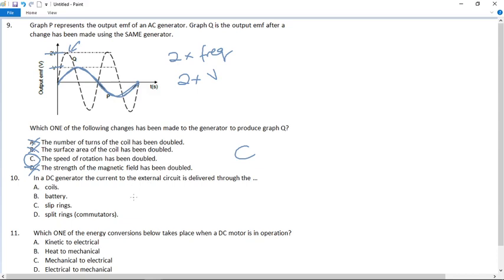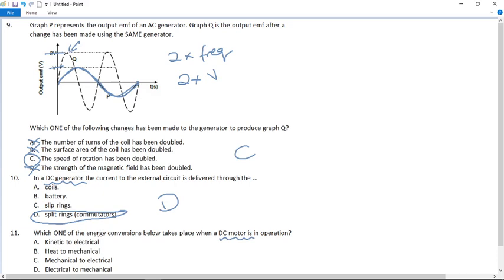Number ten: in a DC generator, the current to the external circuit is delivered through what? Remember: DC always uses the split ring commutator, and the slip ring belongs to AC. So the answer is D — the split ring. Number eleven: which energy conversion takes place when a DC motor is in operation? Motors make things move, so the output must be kinetic or mechanical. We start with electrical energy, so the answer is D — electrical to mechanical.